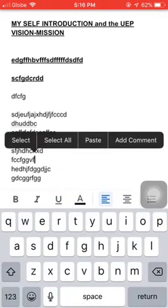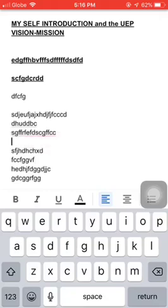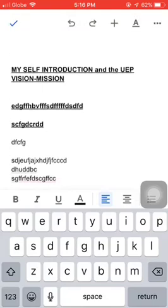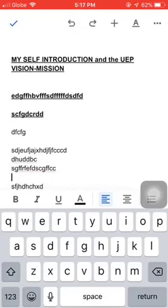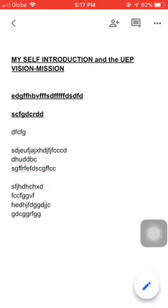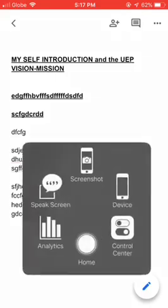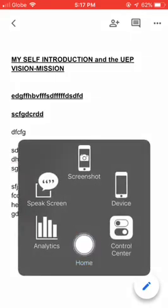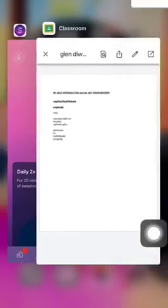Click on the pencil icon and you can start typing your answer. The good thing about Google Docs is that it automatically saves your work. When you're done, just click the checkmark on the upper left and it's saved.